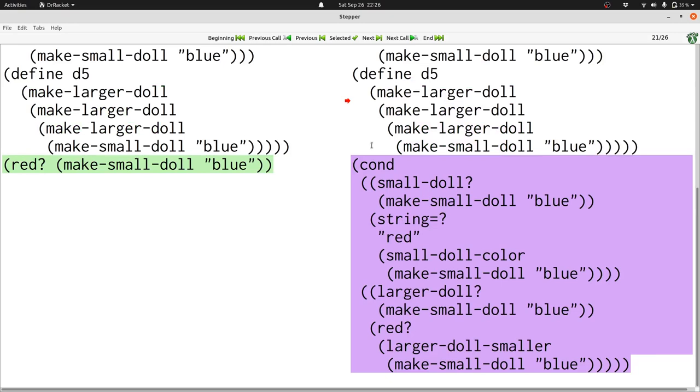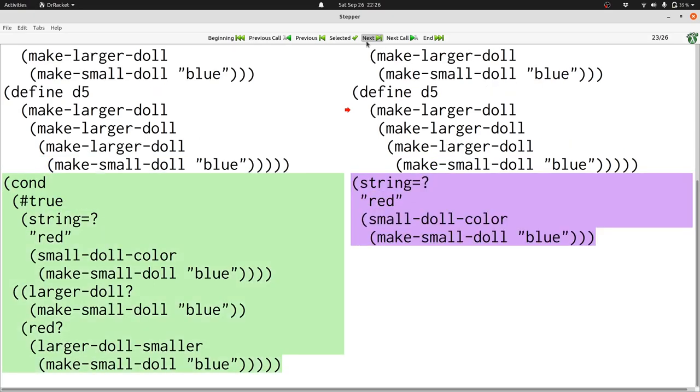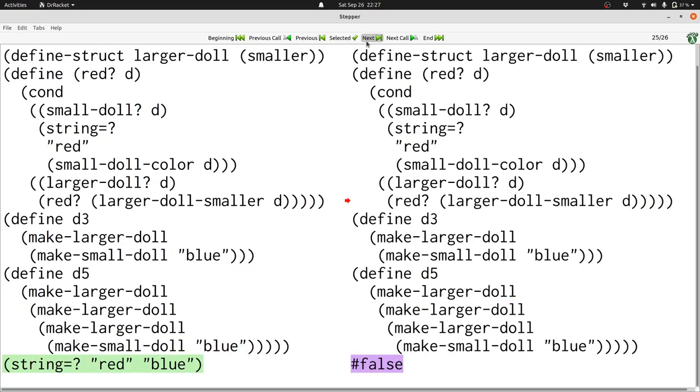And now we're in a different place. We're checking whether an actual small doll is a small doll. That's true. So our conditional will take us to this string equals question. This string equals question mark needs to first get out the color of our blue small doll. At which point we're just comparing the strings red and blue. And that's false. Now we're done with the steps of our program. And we've gotten the correct answer simply by following the same rules that we've always seen in the stepper.